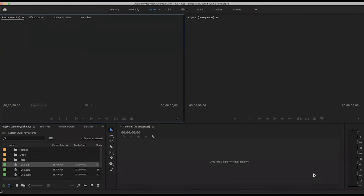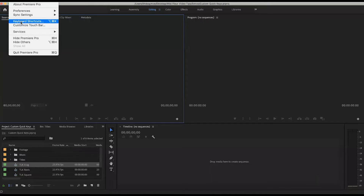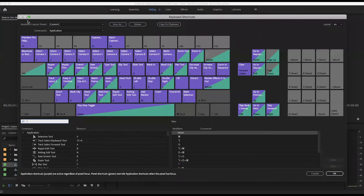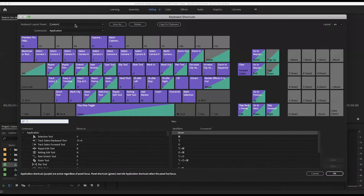Creating a custom keyboard shortcut is really easy. What we're going to do is go up to Premiere Pro and select keyboard shortcuts. You can see there is a keyboard shortcut for getting to keyboard shortcuts, but I wanted to show you just how to get there. And what that brings up is this color-coded keyboard showing all of your existing keyboard shortcuts.